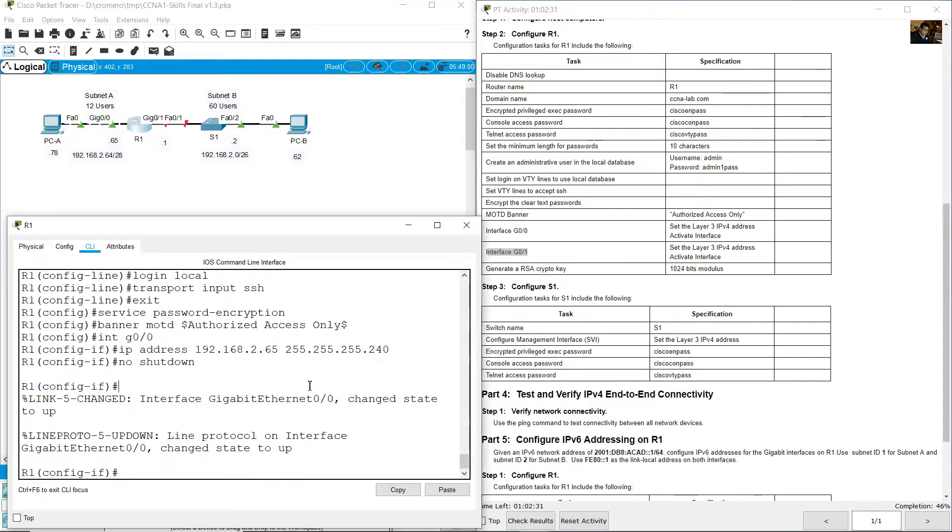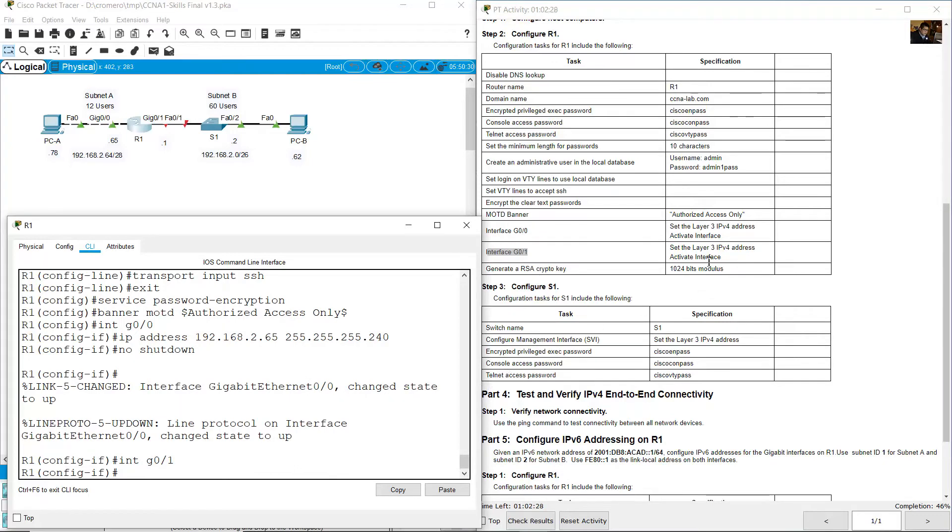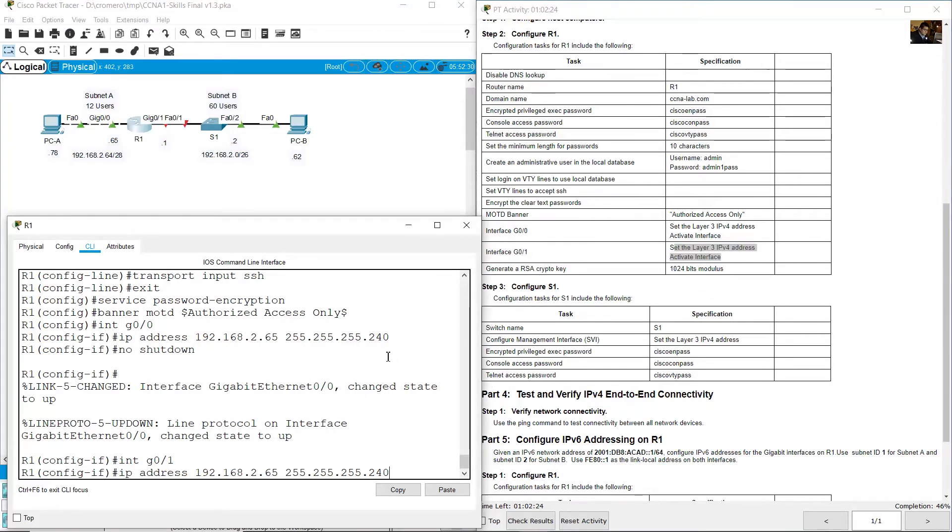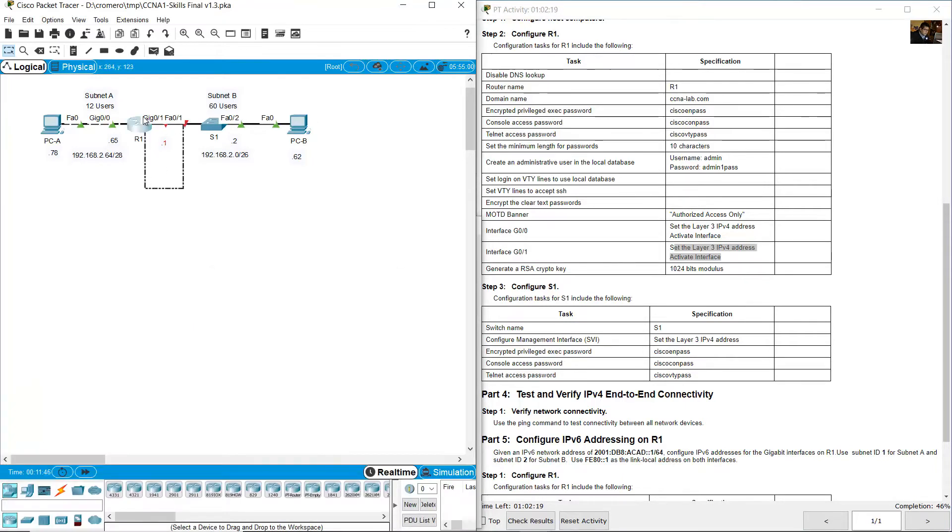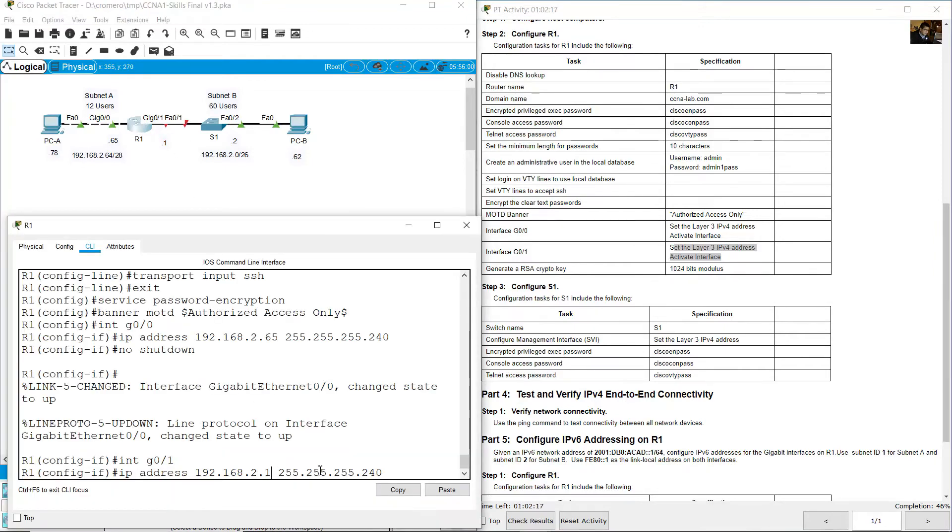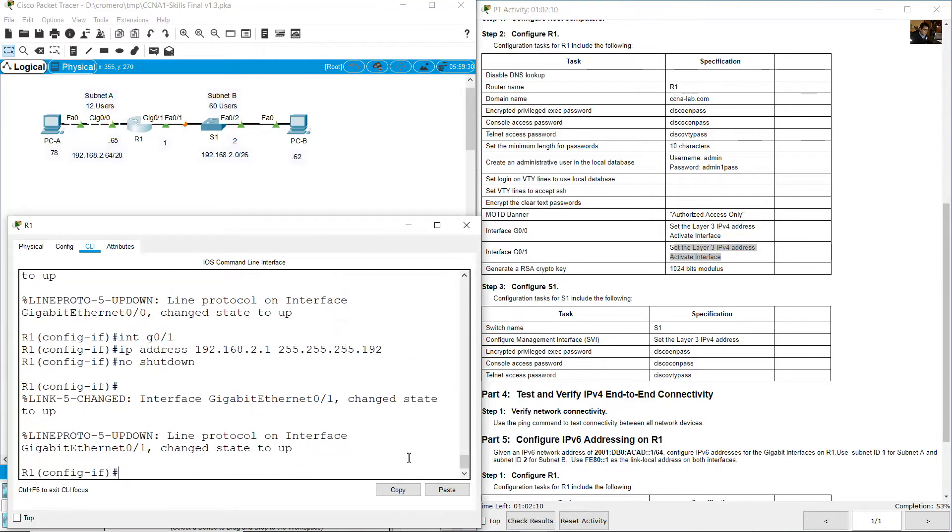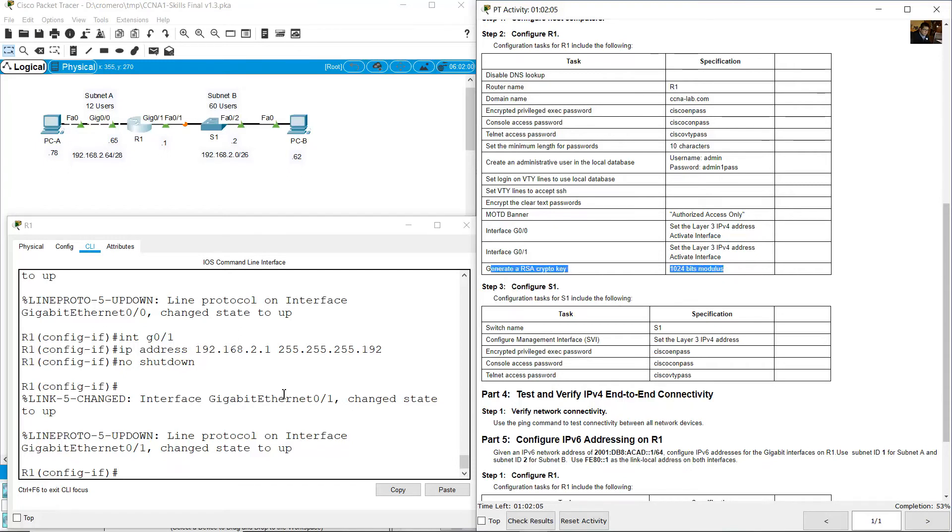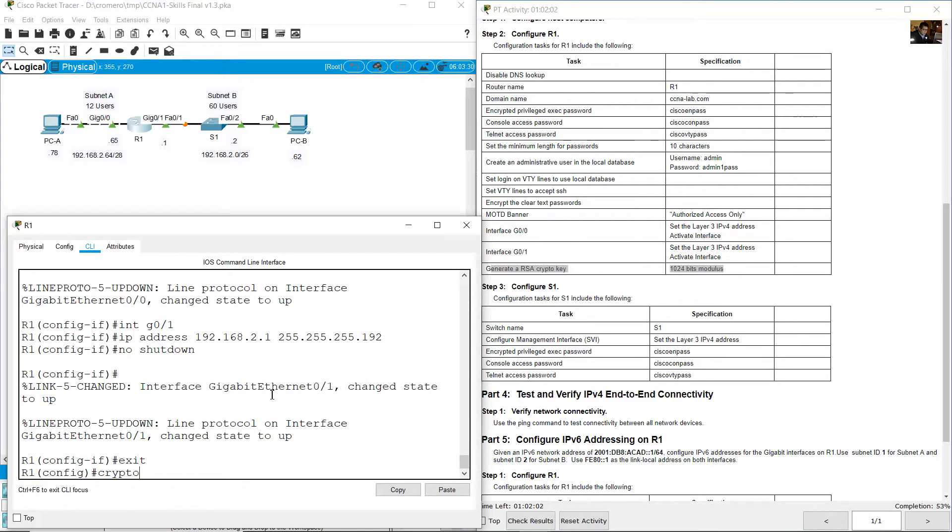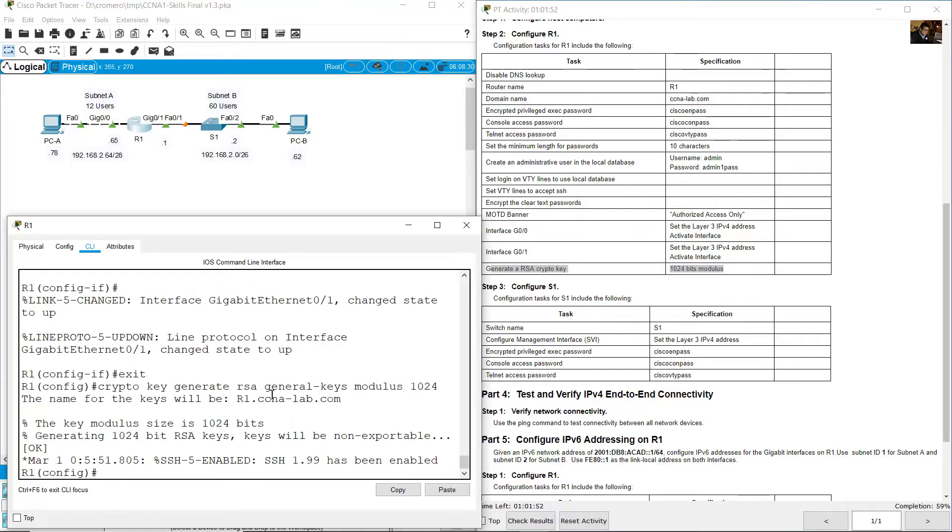Gigabit 0/1: IP address, activate the interface. The IP address is 192.168.20.1. On Gigabit 0/1, the subnet mask is /26, which is 255.255.255.192. No shutdown. Generate RSA crypto key 1024 bits modulus: exit, crypto key generate rsa general-keys modulus 1024.